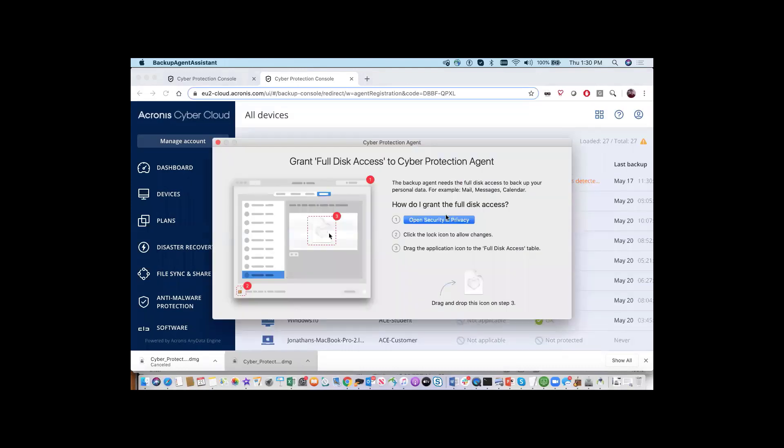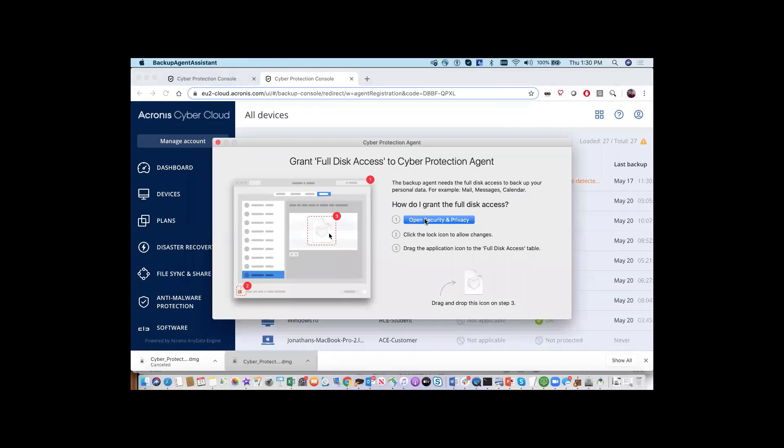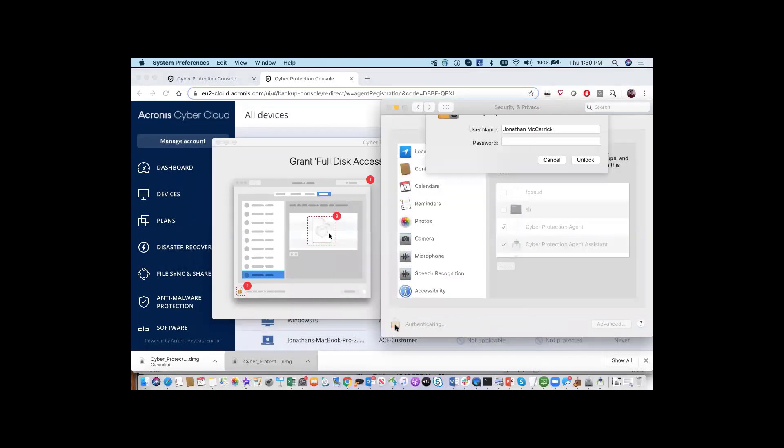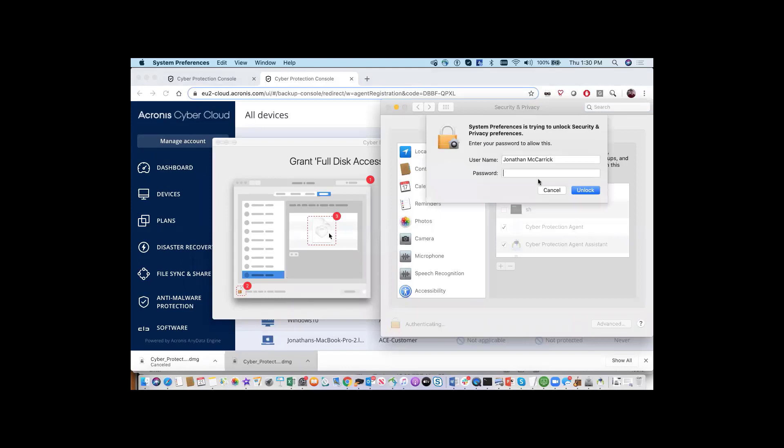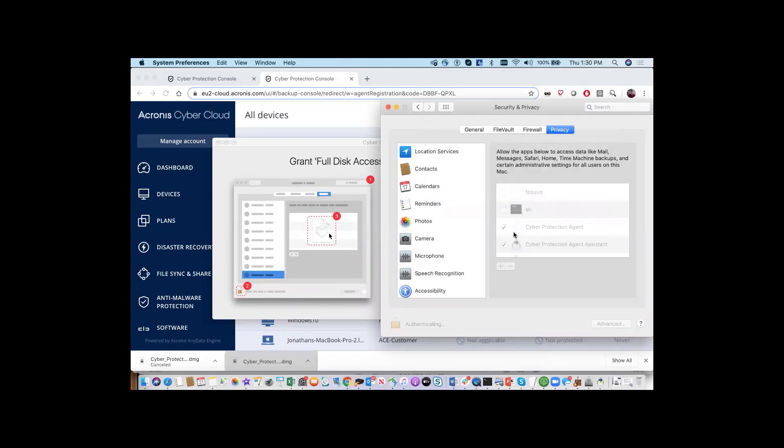To complete the registration, you will need to grant full disk access to the Cyber Protection agent. Open up the Security and Privacy section. Click on the lock icon in the bottom corner and drag the applications to the full disk access table so that they can access the disk.